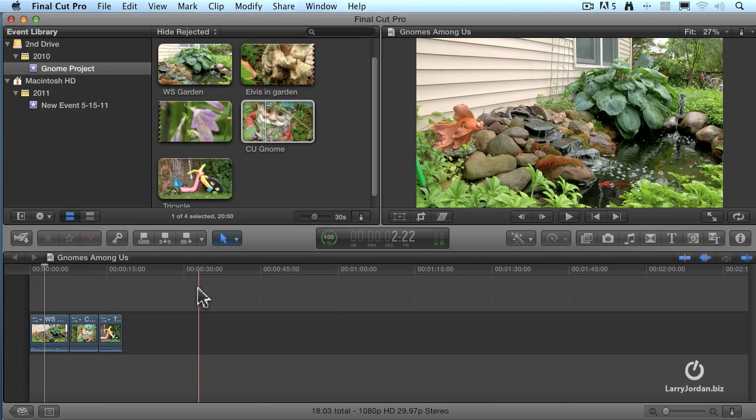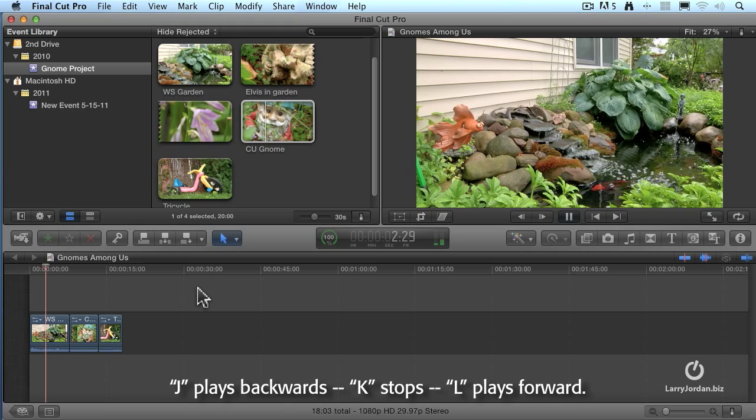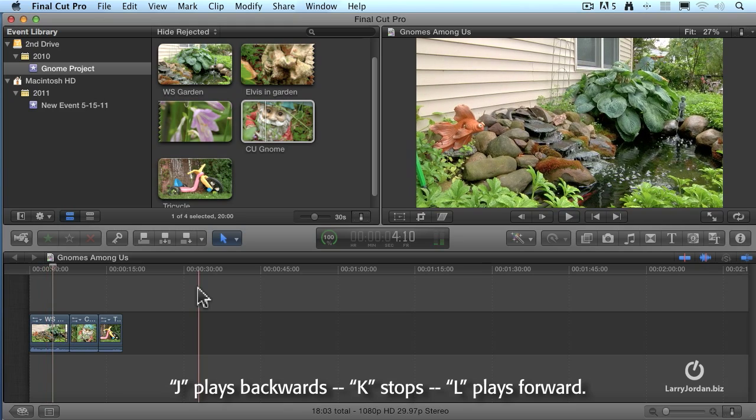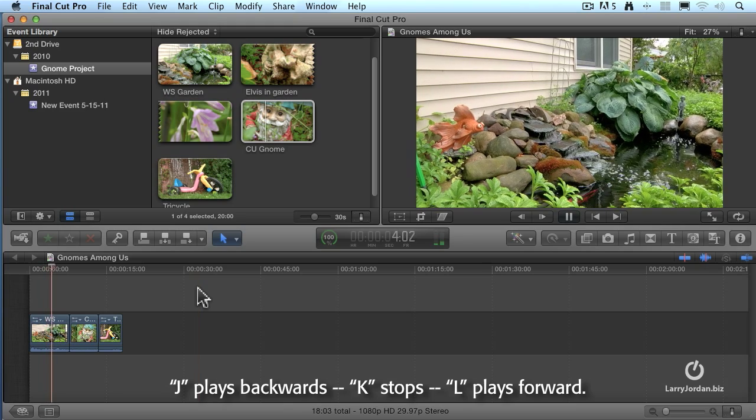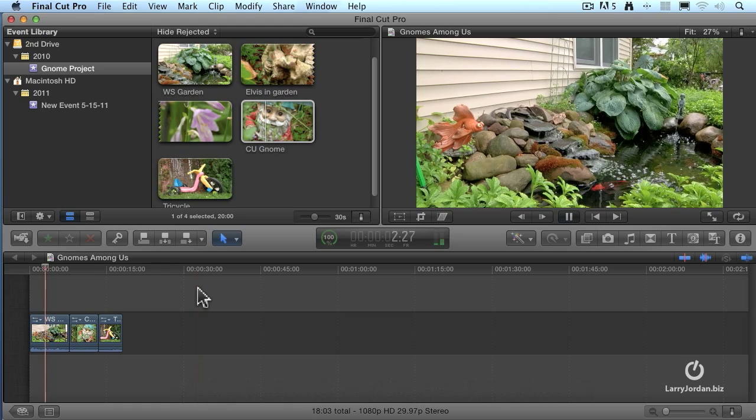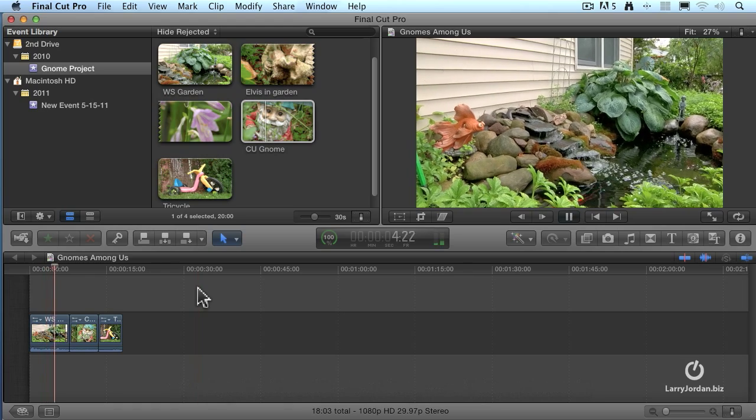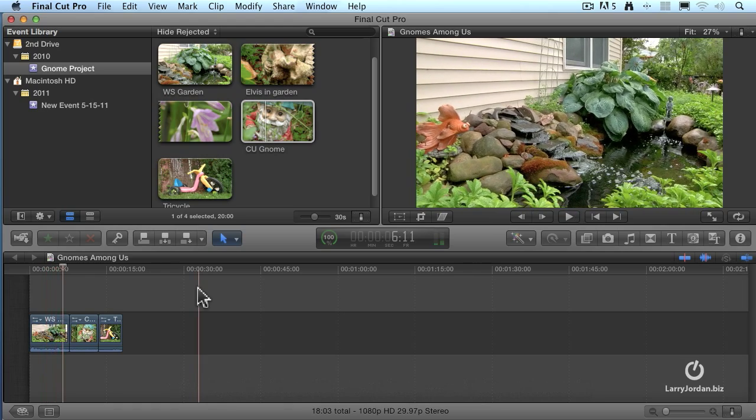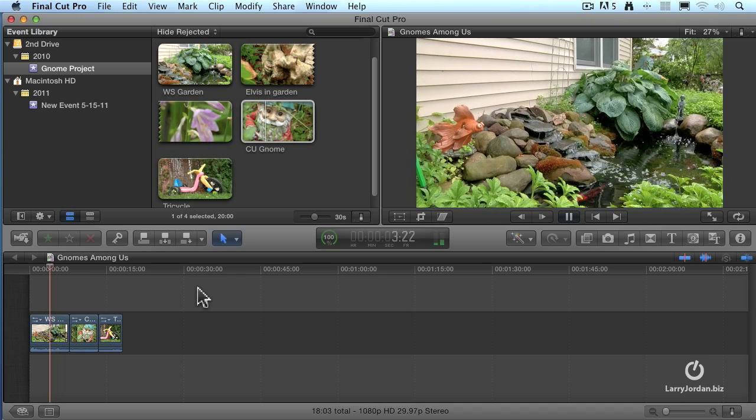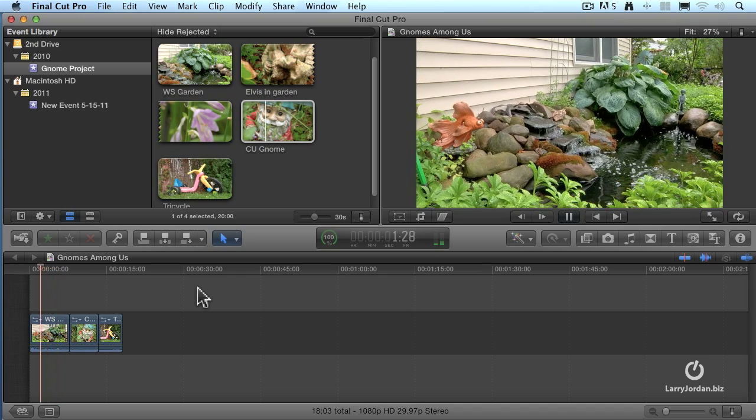For you keyboard junkies out there that grew up on the J, K, and L keys, they still work. The letter L plays. The letter K stops. The letter J goes backwards. Type the letter L twice, we go double speed forward. K stops. J twice, double speed back.